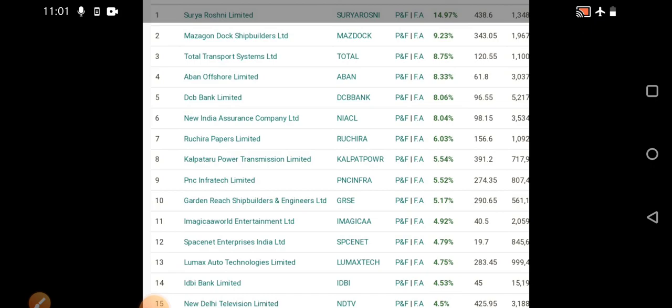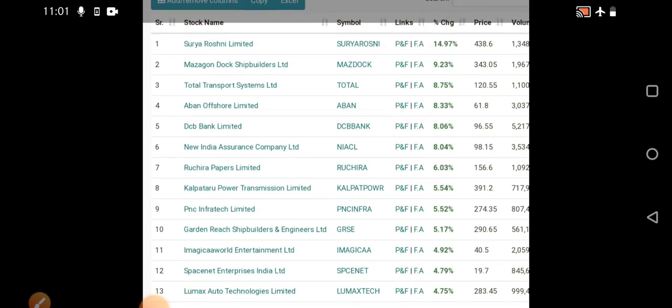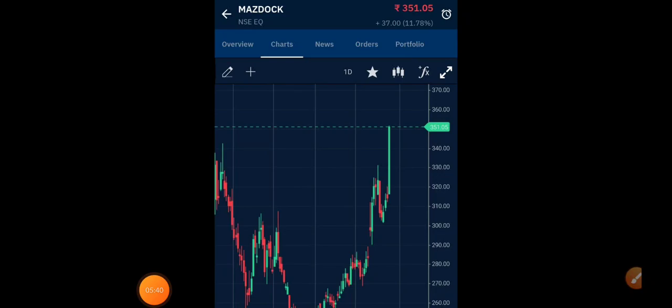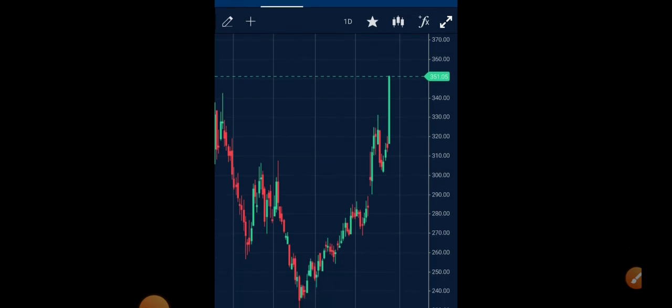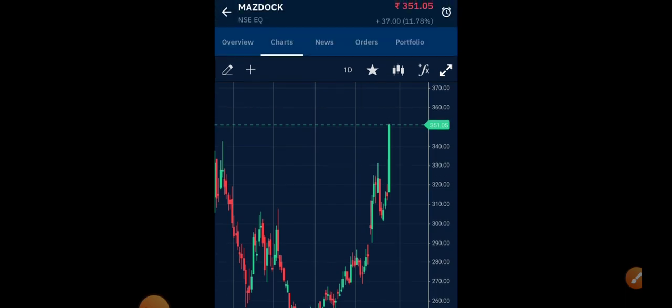Let's see the chart as well. I have filtered a stock from the same screener, I have picked the second stock that is Mezzogon Dock. The first stock already hit the upper circuit so nothing much to discuss, but the second stock if you see was around eight to nine percent, now directly jumped to 12%. Very quickly the movement happens.